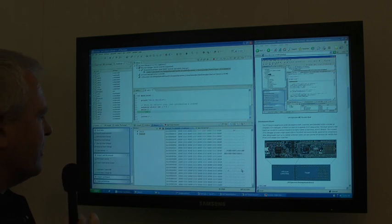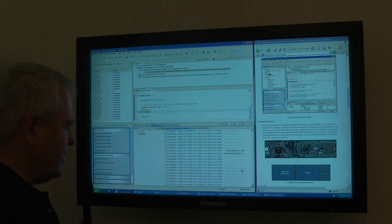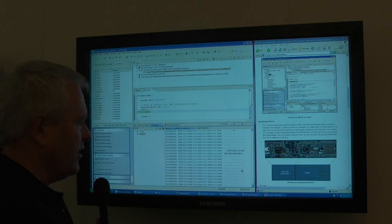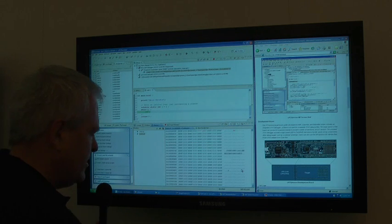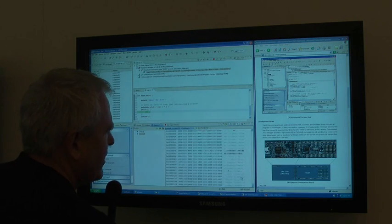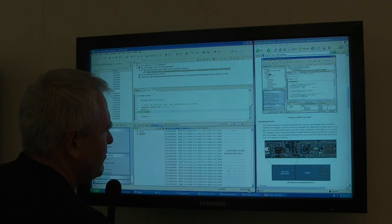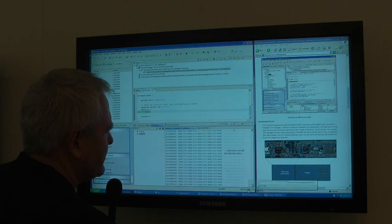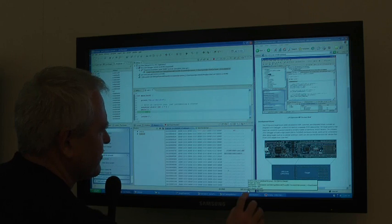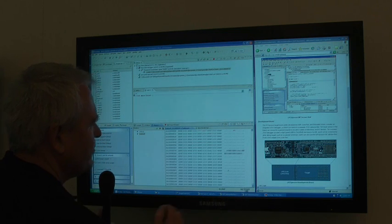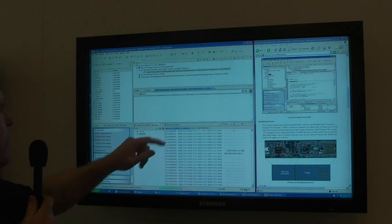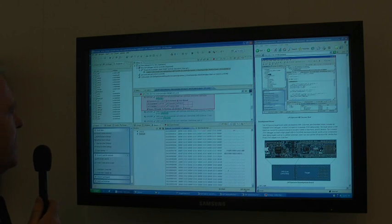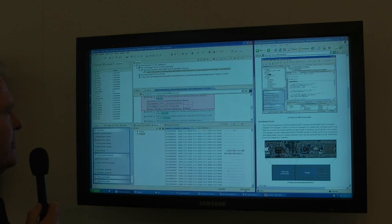Also integrated within the IDE is the links to the NXP website. So by clicking on the part number in the bottom right-hand corner of the screen here, I can then open up the data sheet associated with the parts that we're developing. This is all integrated directly into the IDE.